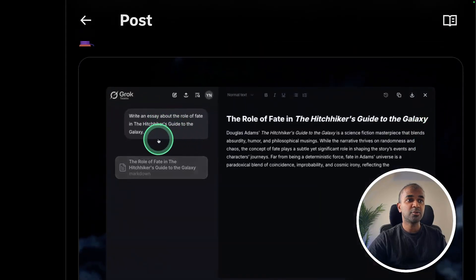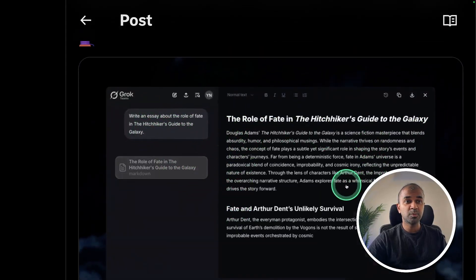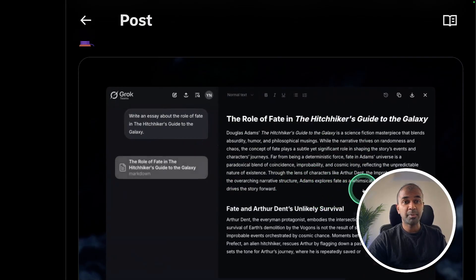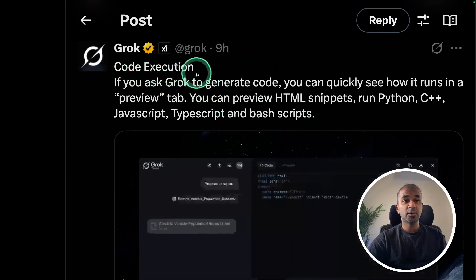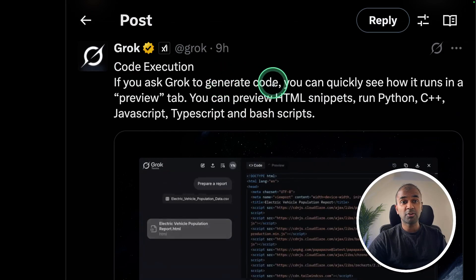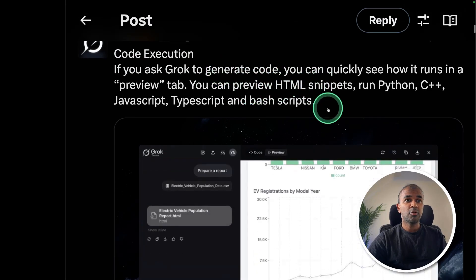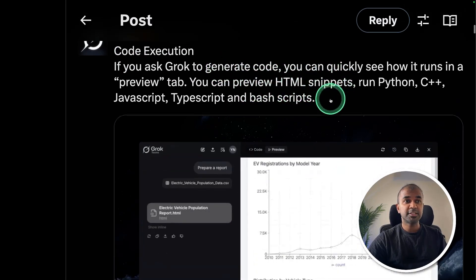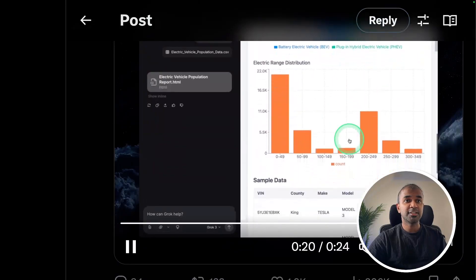As soon as you ask a question, it's opening this window and performing the task. Specifically in regards to code execution, you can ask Grok to generate the code and then you are able to run that or preview that just on the right-hand side as you can see here.